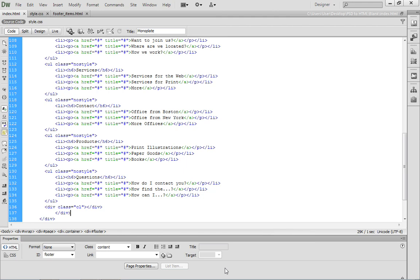Now, if you don't have access to some of these browsers, you can either download them, or if they're not available for your platform, specifically Internet Explorer on the Mac, you can use a service like Adobe Browser Lab. That's something that we'll take a look at over the next couple movies.